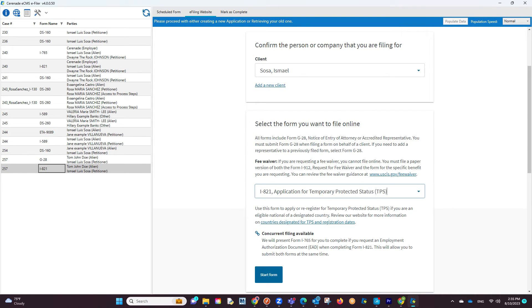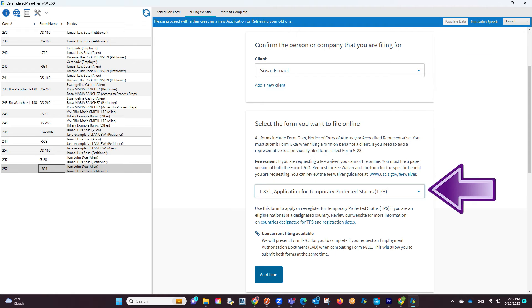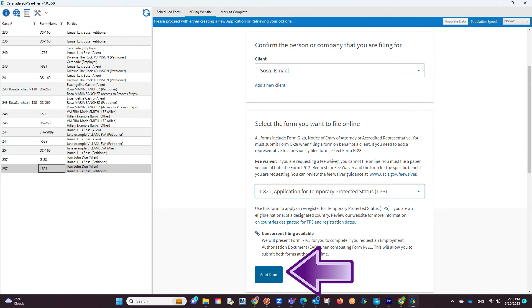Once logged in, you will go to the area to file a form for your client. You may have to register your client but once added, you can then select them in the area to file a form and select the form below. You will click on Start a Form.